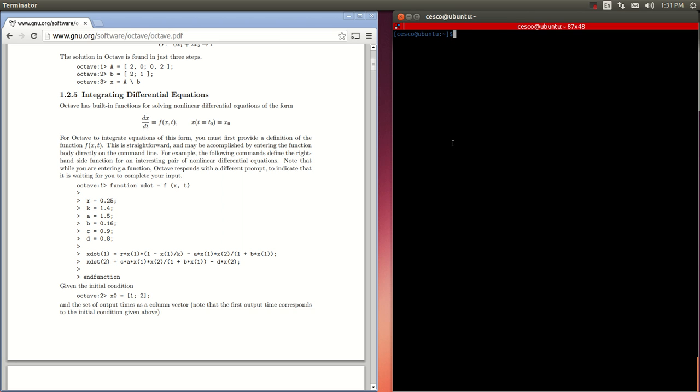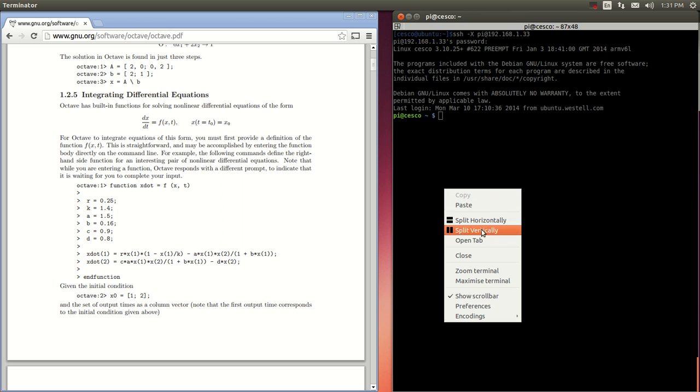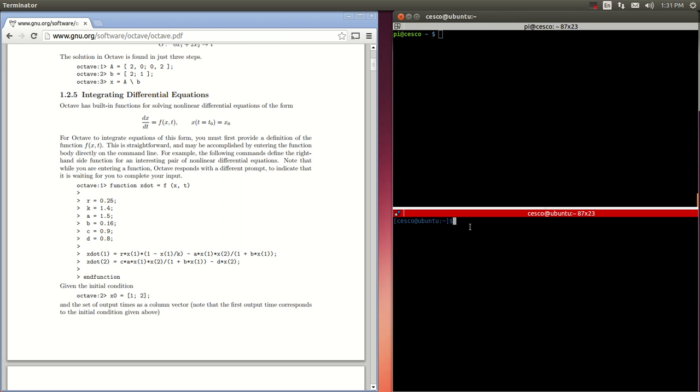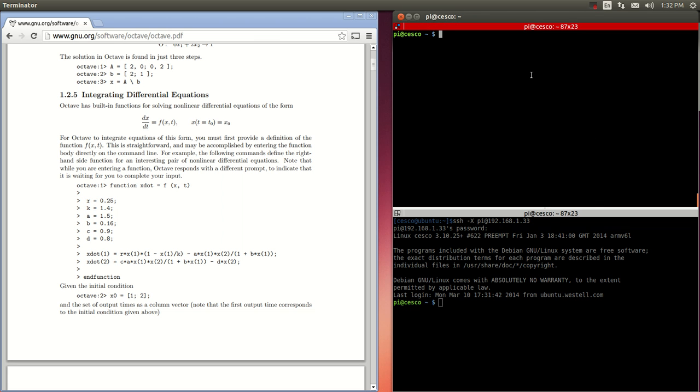The first thing we need to do is open SSH into your Raspberry Pi. In my case, I'm going to open two of them because I'll be doing two things at once. Now that I have two terminals open, in this one I'm going to open Octave.